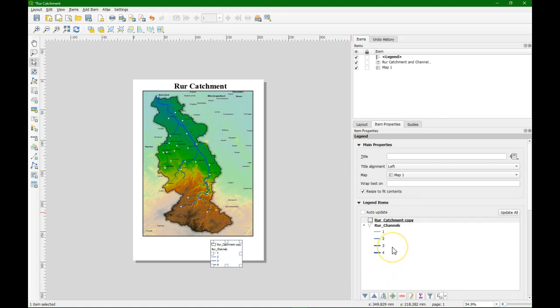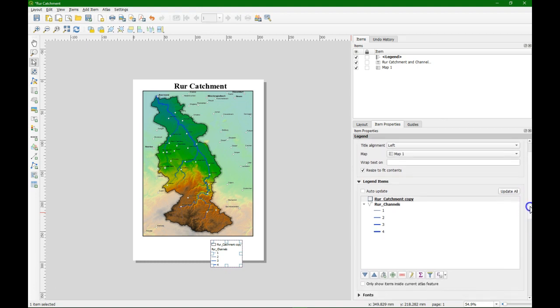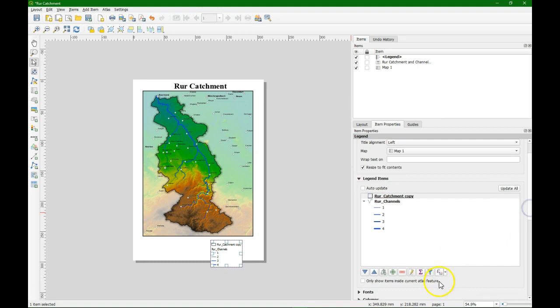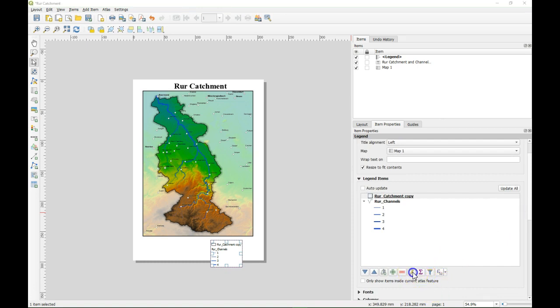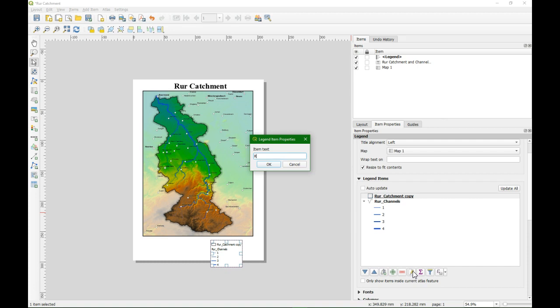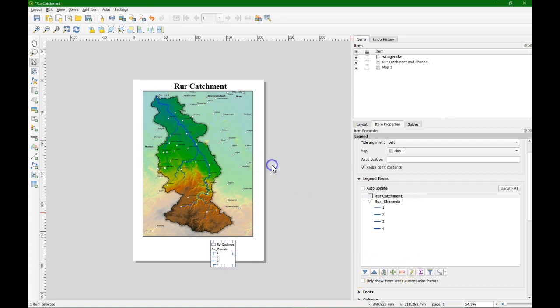With the arrow up button we can move a legend item to the top. With this button we can change the text. So let's make it human readable. So in legends we don't use underscores. We make it really readable. So we change this to Roar catchment. Click OK and we see it's replaced.